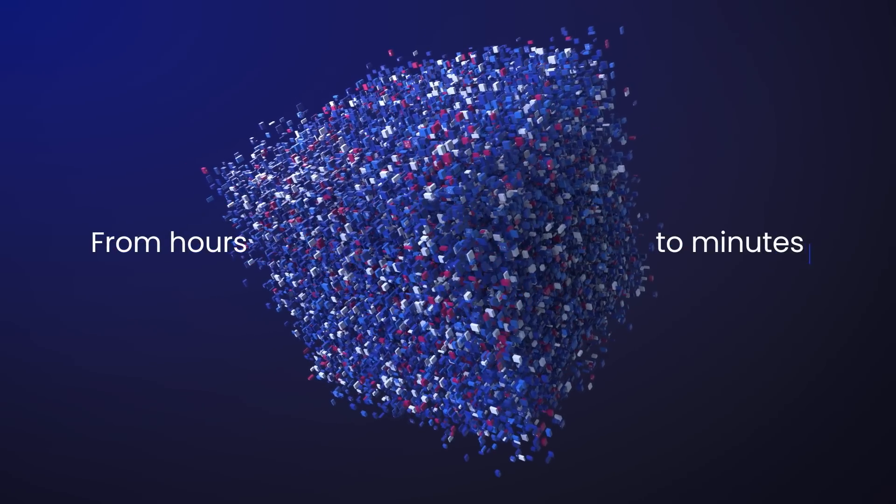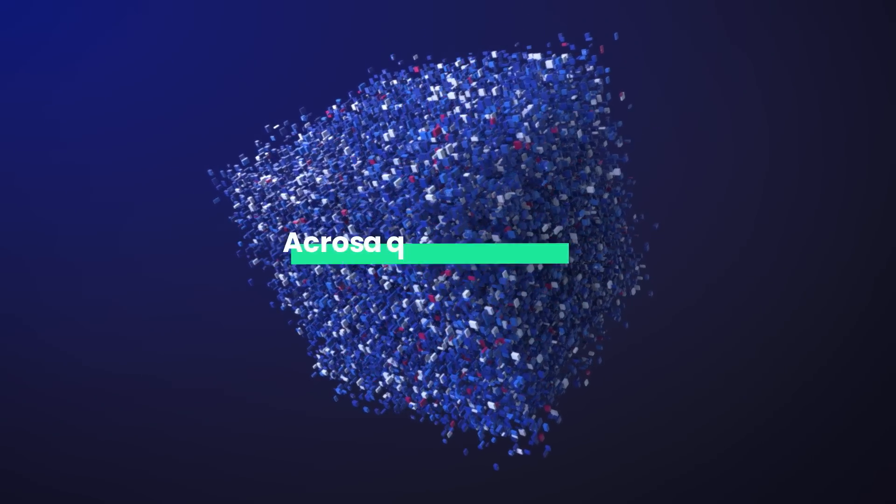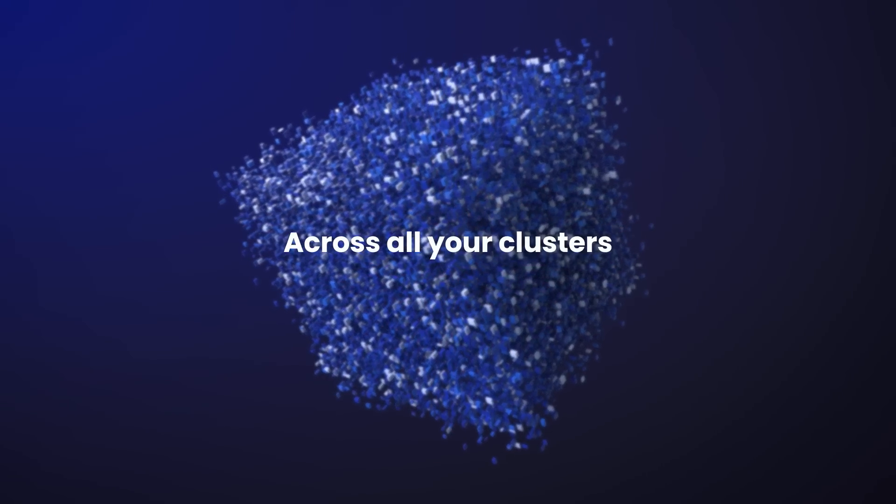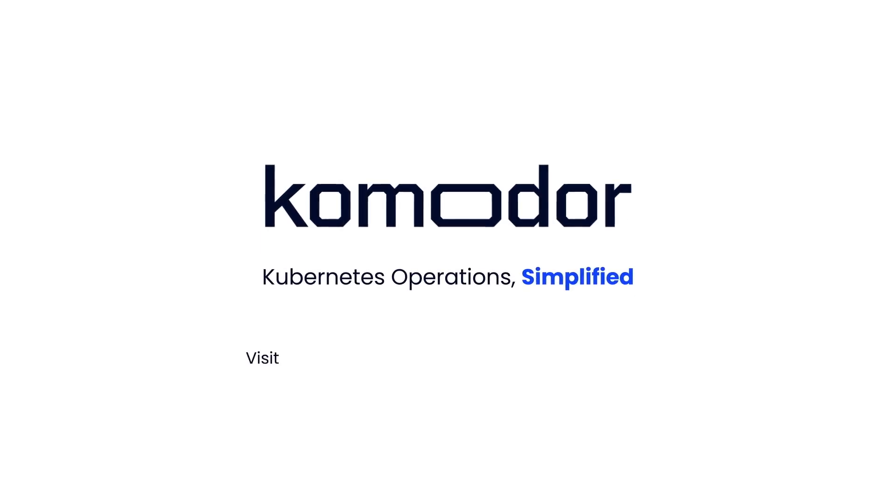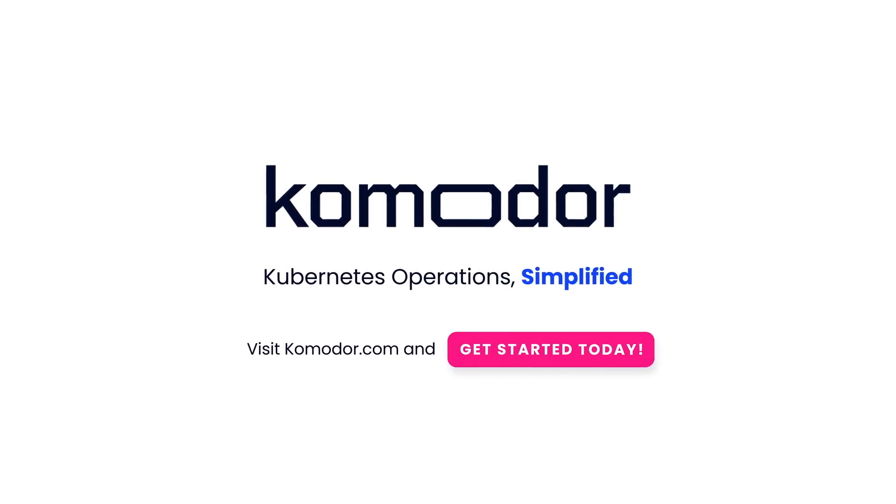From hours to minutes across all your clusters. Commodore. Kubernetes operations simplified.